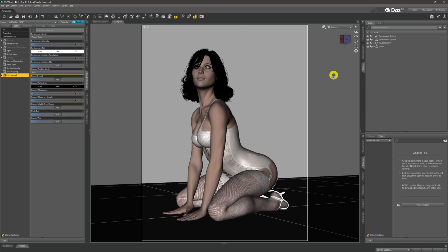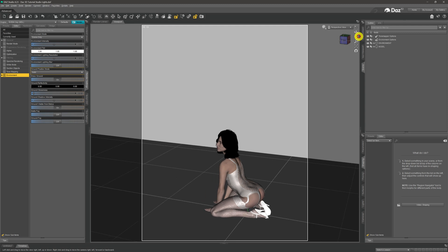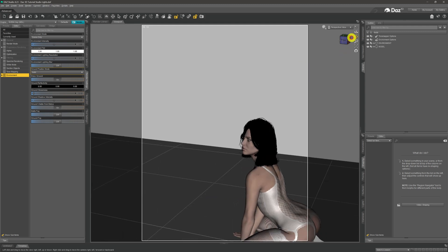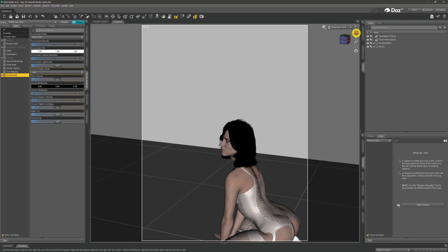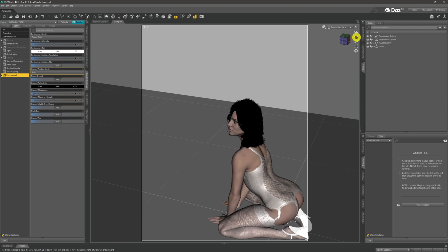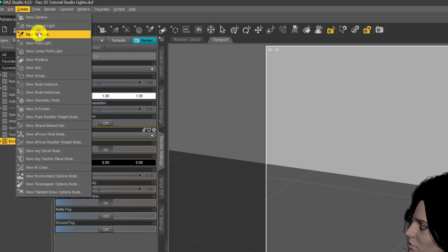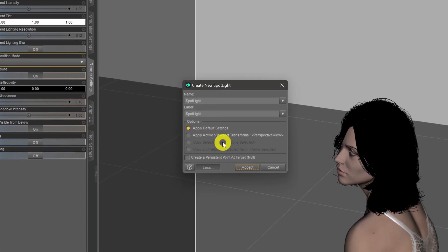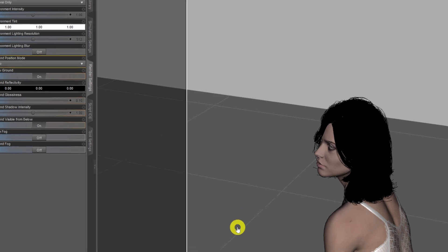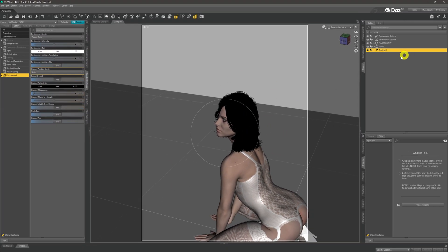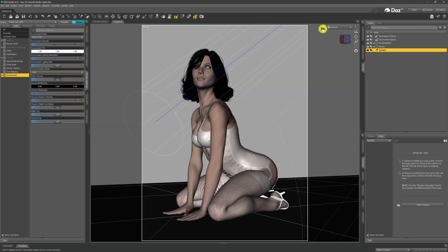The first light we're going to introduce is the key light, which is our main light that will illuminate our model, so it needs to be the brightest light in the scene. I'll come to perspective view with our camera and position roughly where I want the key light — lighting up this side of her face and body. Then I'll go to Create > New Spotlight, apply the active viewport transform to place it at the perspective camera's position, click Accept, and the spotlight is inserted in the scene.